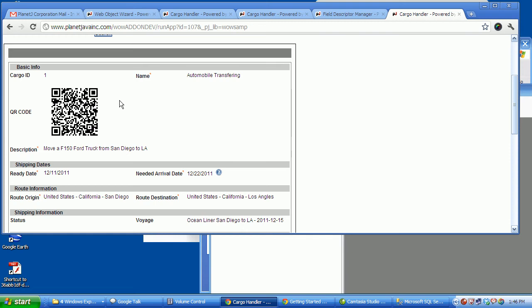So it would work like this. Users would print these labels, attach them to the cargo. Upon receiving a cargo, take your smartphone and scan this.